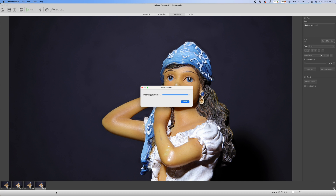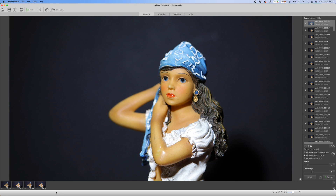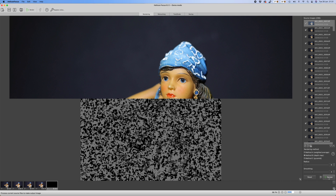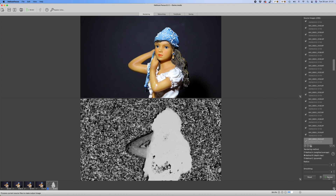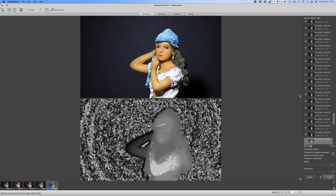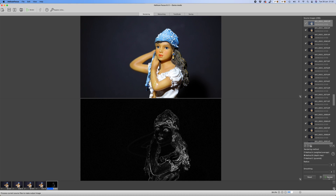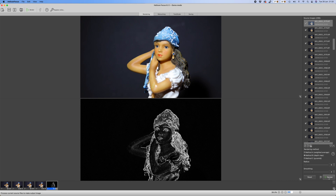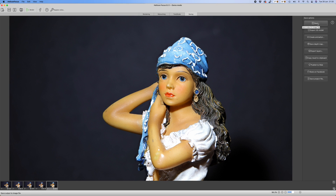In HeliconSoft, go to File > Import Video File. The program goes through the video file, finds each frame, and converts it into a TIFF file. Once you click the Render button at the bottom right of the screen, it builds a depth map from each of the frames and composites them into one final image. You can see the process building up the map to arrive at the final composite.